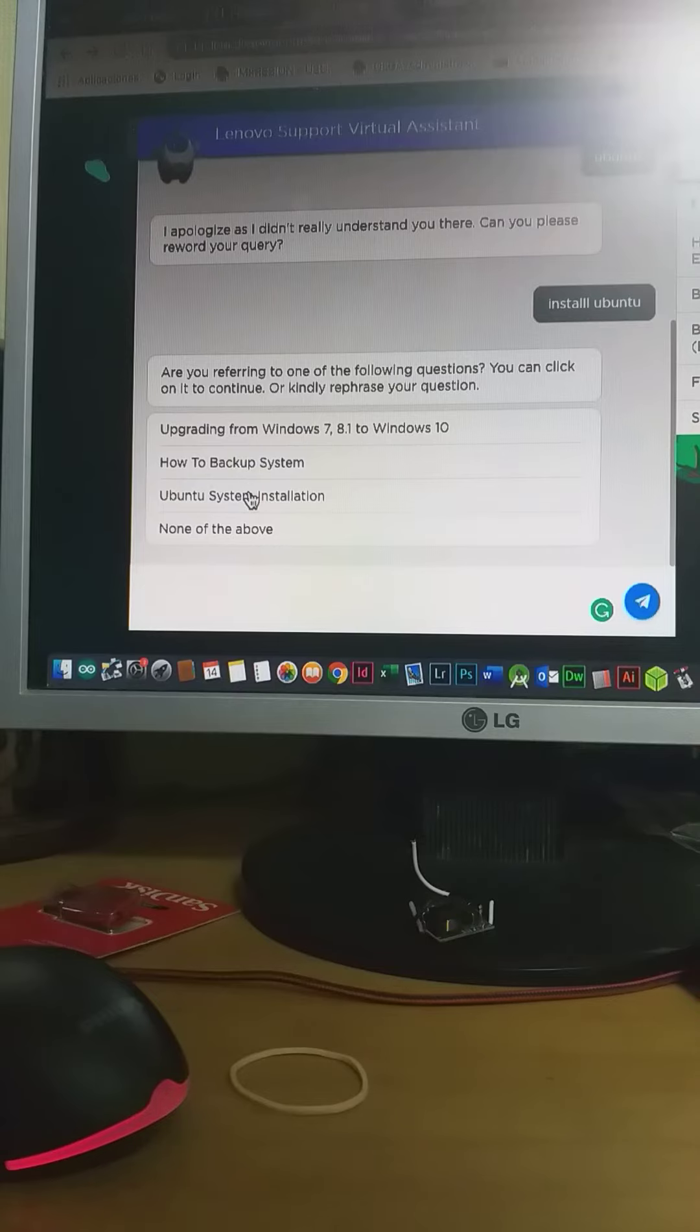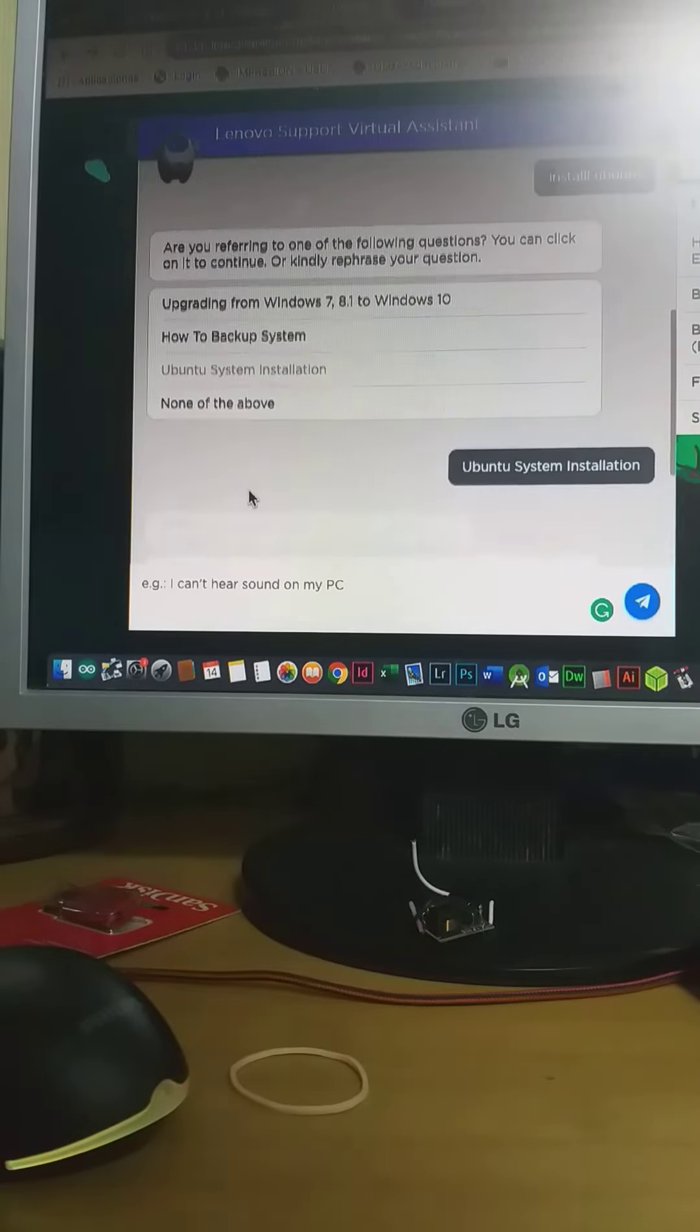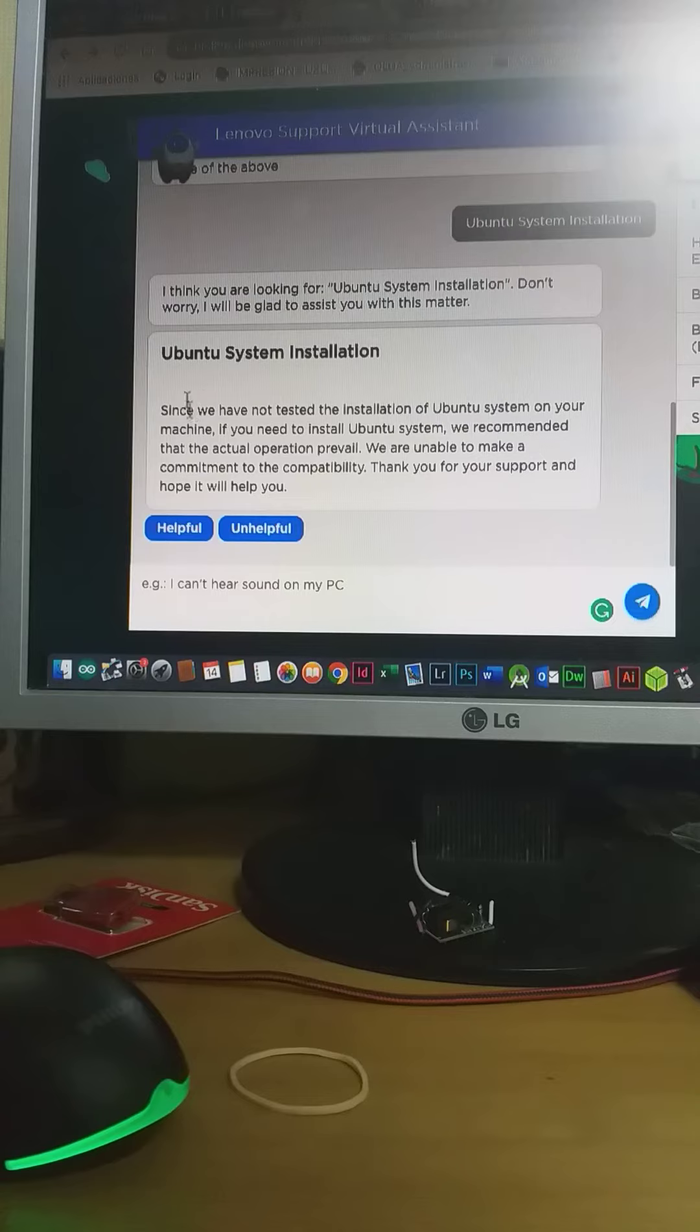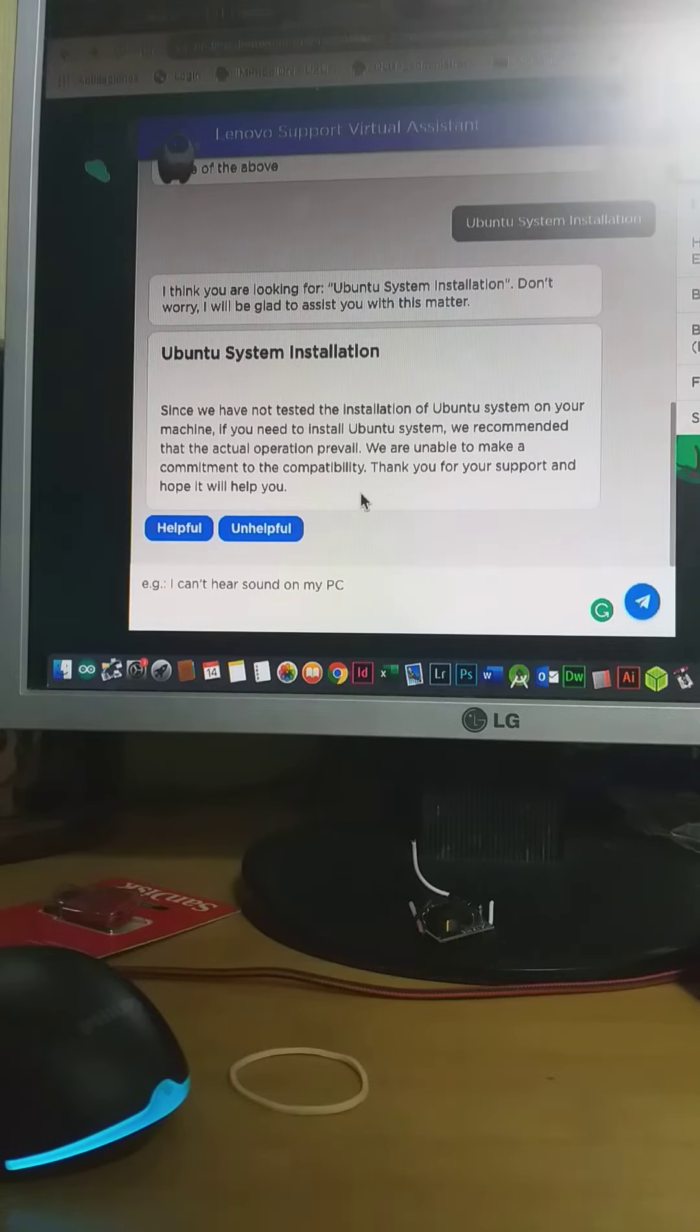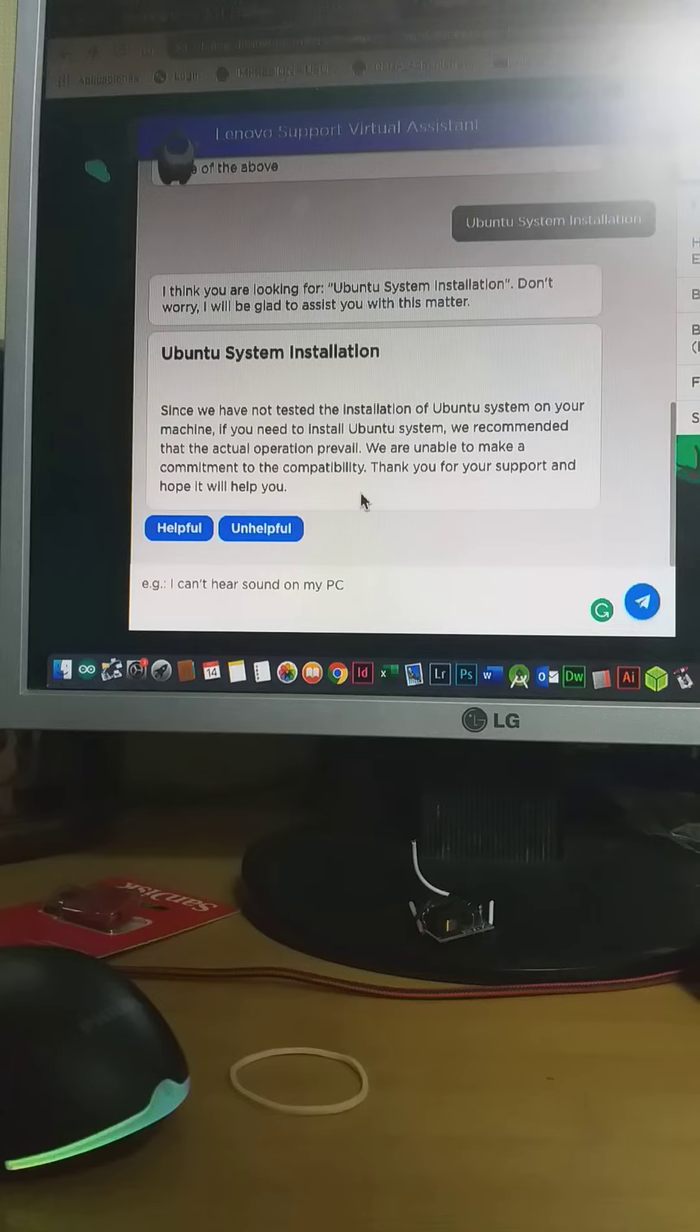Ubuntu system installation. They said since we have not tested the installation of Ubuntu system on your machine, if you need to install Ubuntu system we recommend that the actual operation prevail. We are unable to make a commitment to the compatibility.